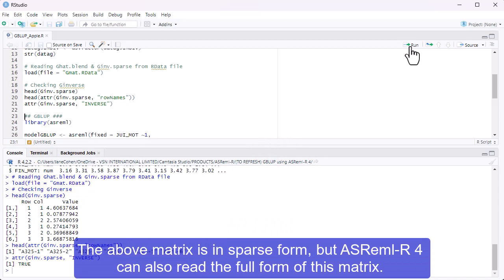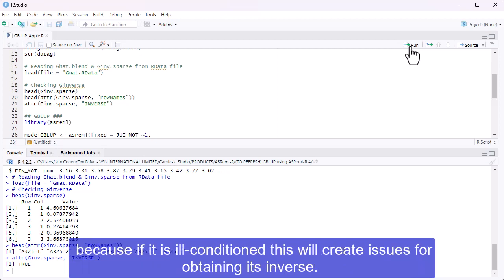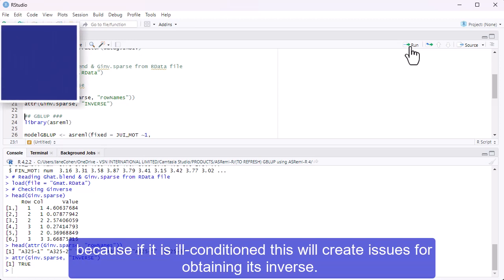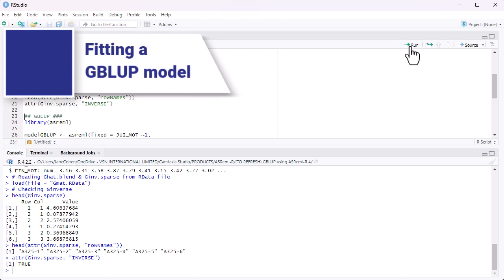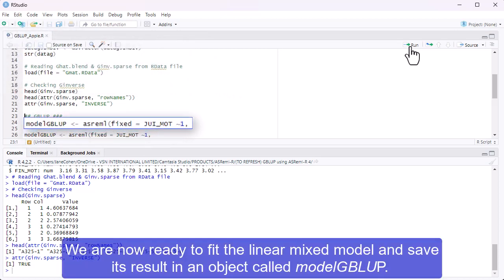The above matrix is in sparse form, but ASREML-R4 can also read the full form of this matrix. ASREML-R4 can also directly accept the original G matrix, but we don't recommend this because, if it is ill-conditioned, this will create issues for obtaining its inverse. We are now ready to fit the linear mixed model and save its result in an object called model.gblup.